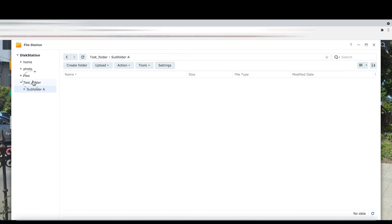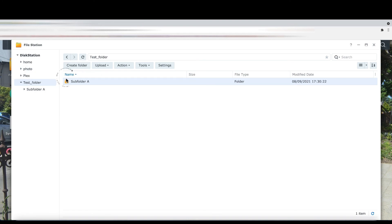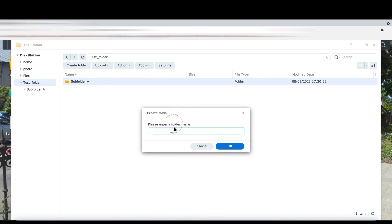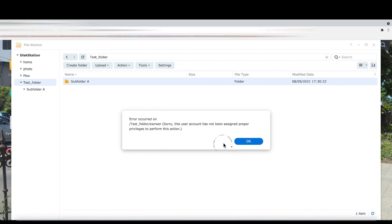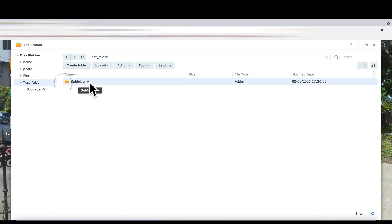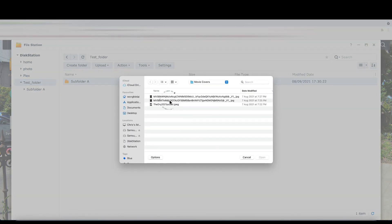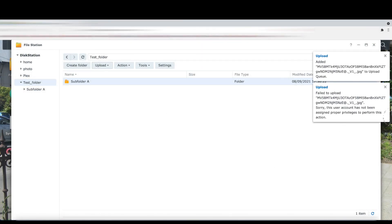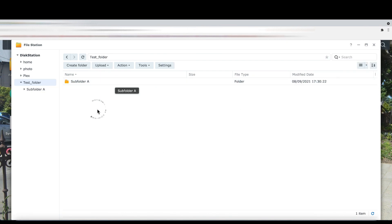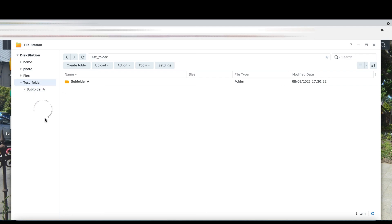You notice that if Deborah goes to the test folder and tries to create a new folder there, she has no permission. And if she tries to upload into the test folder, she also has no permission. So that's how you configure any user sharing a folder so that they can only see their own subfolder.